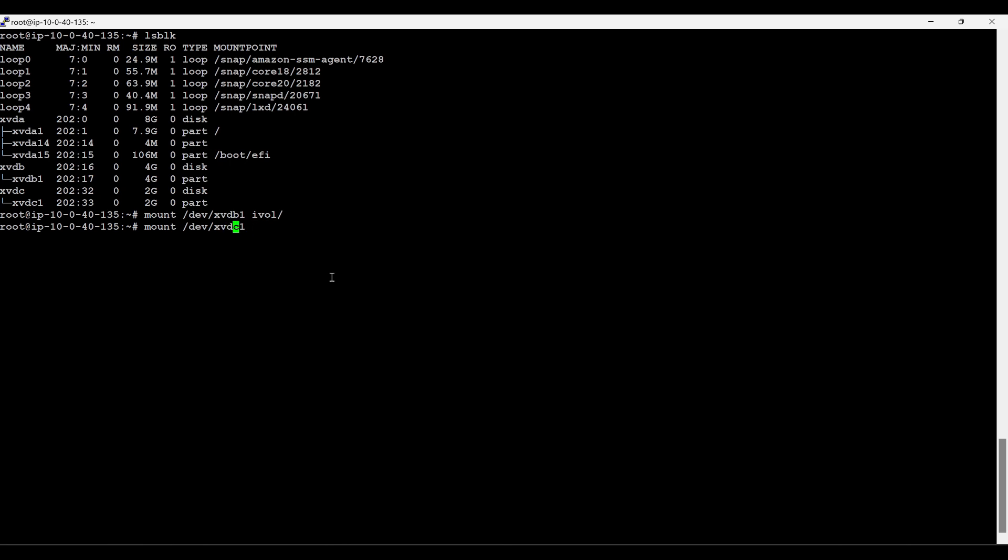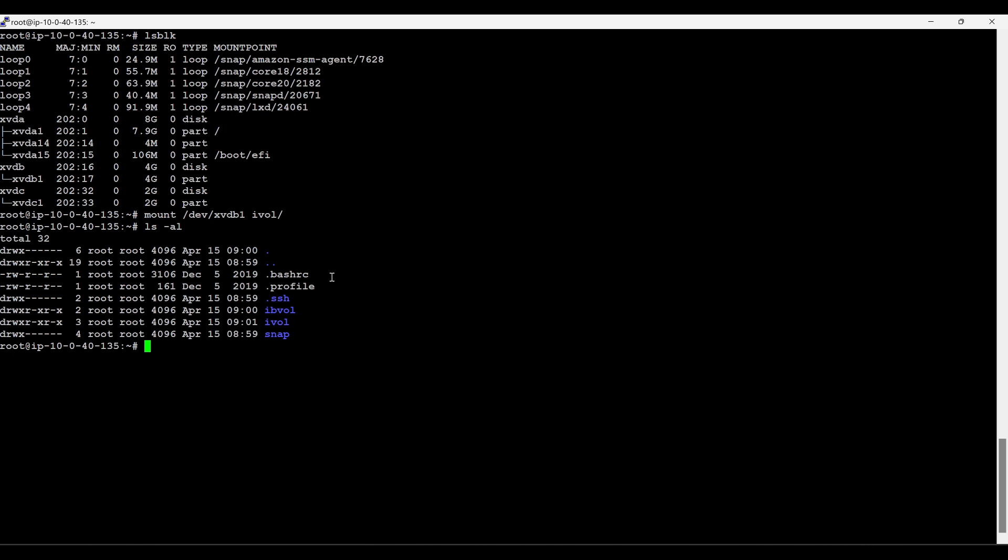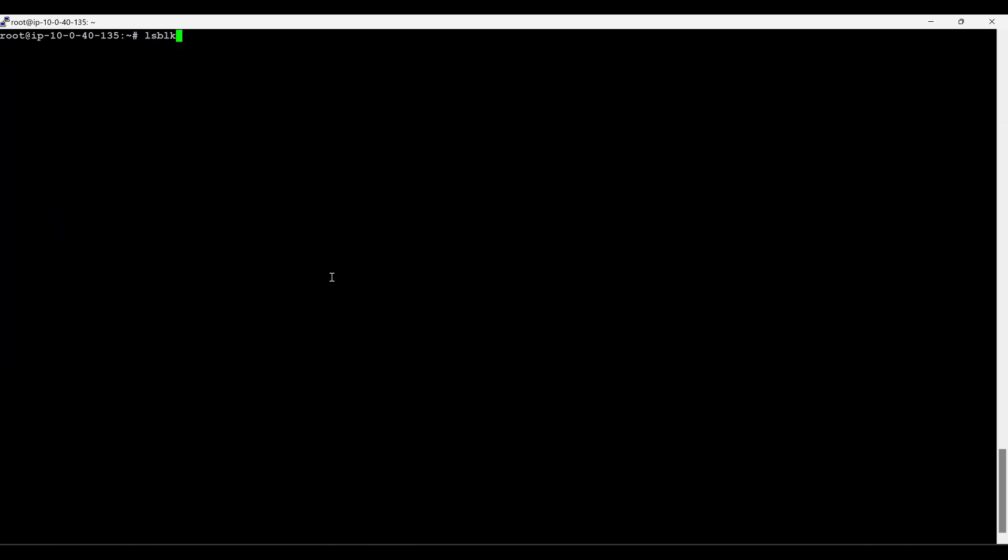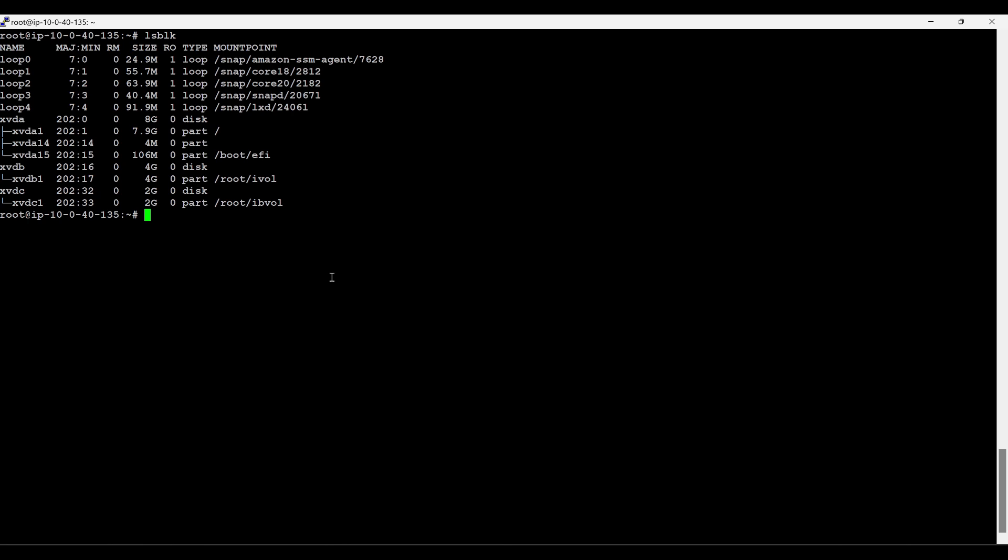I'll add this 4GB to i volume and I'm going to add this c1 to the EB volume. xvdc1, EB volume. I'm mounting 2GB to EB volume, nice. Now what I'll do is I'm not going to add this i volume (4GB) to the fstab, but I'll add this EB volume to the fstab and we'll keep some files in it and see how it's behaving.